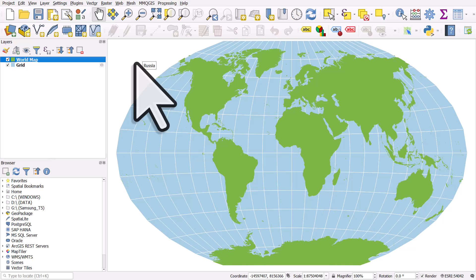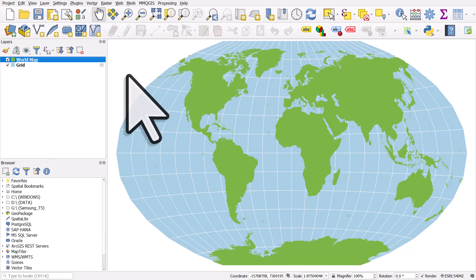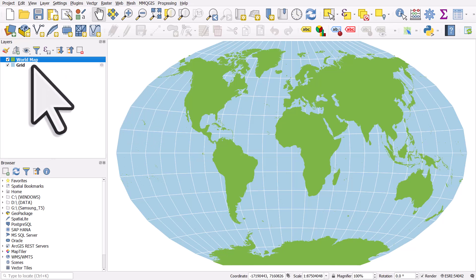But unfortunately, those Graticule lines are not smooth. And that's because these are straight lines between the points spaced at 15 degrees. And we'd usually want to make these smooth. There's a number of different ways we could do this.